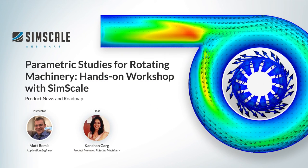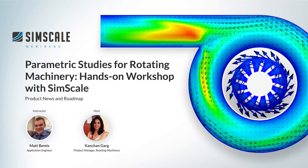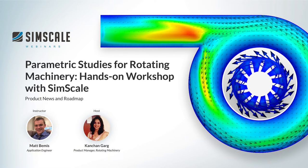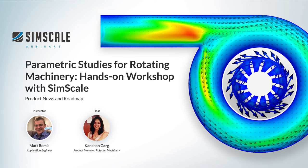Welcome everyone to this hands-on workshop on parametric studies for rotating machinery with SimScale. I'm Kanchan Karg, Product Manager for rotating machinery at SimScale, and I will be your host today. Joining me today is my colleague Matt Bemis, he'll be your instructor for the hands-on workshop. Matt is an application engineer at SimScale and is currently based in Boston.